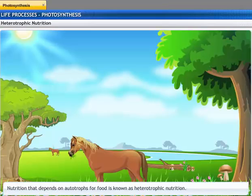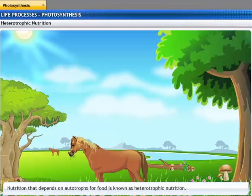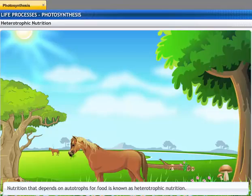Fungi and animals cannot prepare their own food and directly or indirectly depend on autotrophs for their food. Such organisms are called heterotrophs, and the process of nutrition in heterotrophs is called heterotrophic nutrition.